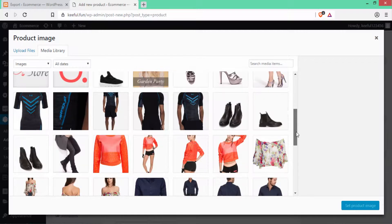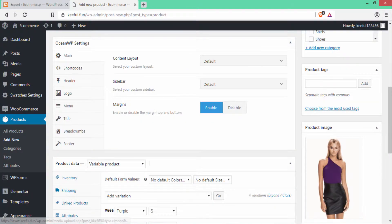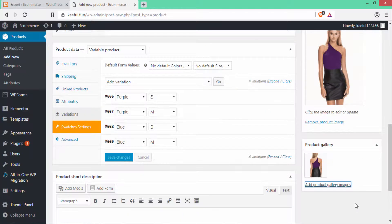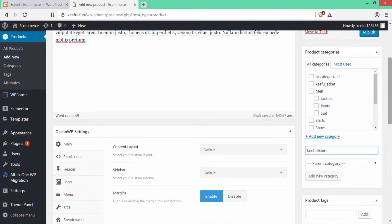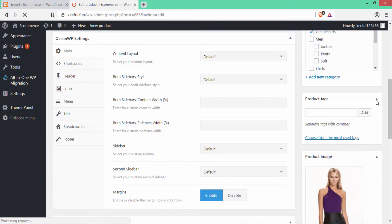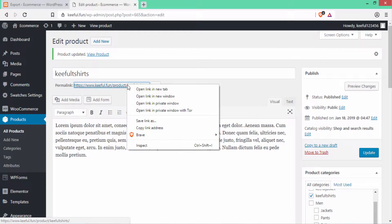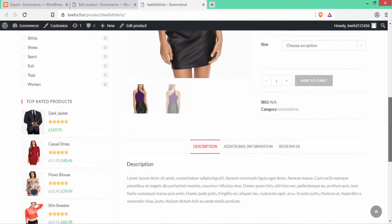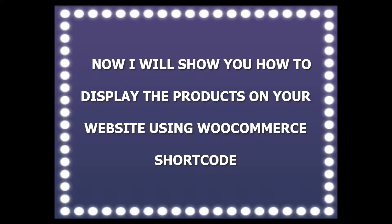Scroll up and set the product image by clicking Set Product Image. Then add the product gallery image by clicking Add to Gallery. Add the product categories, then click Publish. I forgot to write the short description so I'll write it here and then click Update. Let's go to the product link to see how it looks. The product has been published to our website. You can add simple and variable products to your website.